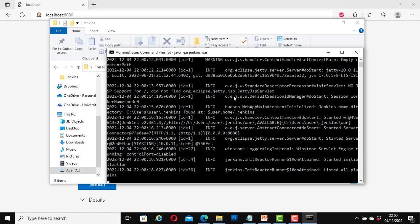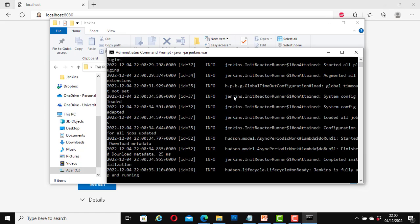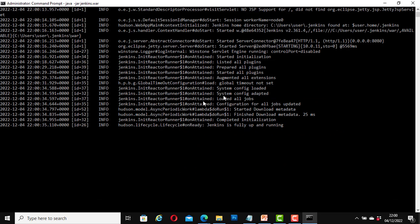The Jenkins server is starting. Great, let me maximize this. Great, here now it says Jenkins is fully up and running.